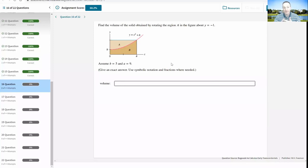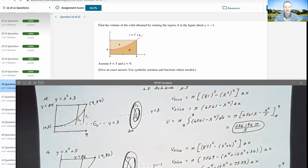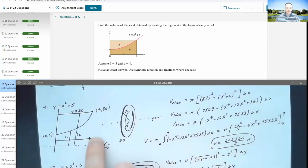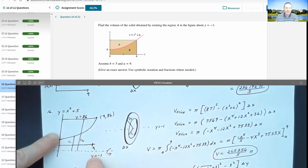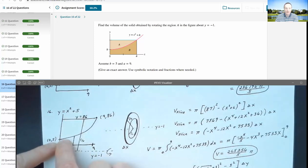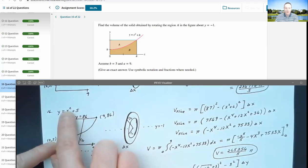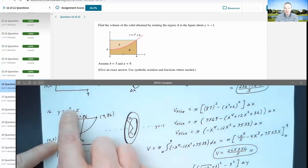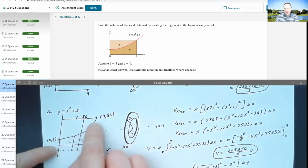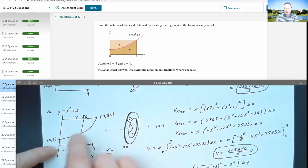The next question has a very similar looking region — they're changing A and B and changing the axis of revolution. Here I'm revolving about y equals negative 1, which is just a horizontal line further down. This time B equals 5, so the function is x squared plus 5, starting at (0, 5). My A is still 9, so the last point of the region is 9 squared plus 5, which is 86. The region goes from (0, 5) up to (9, 86), so the top blue line has the equation y equals 86.